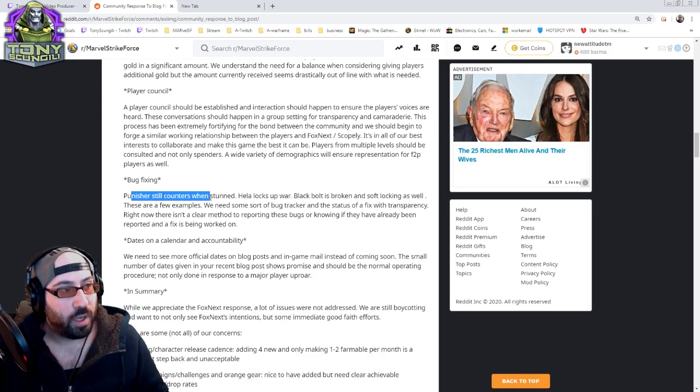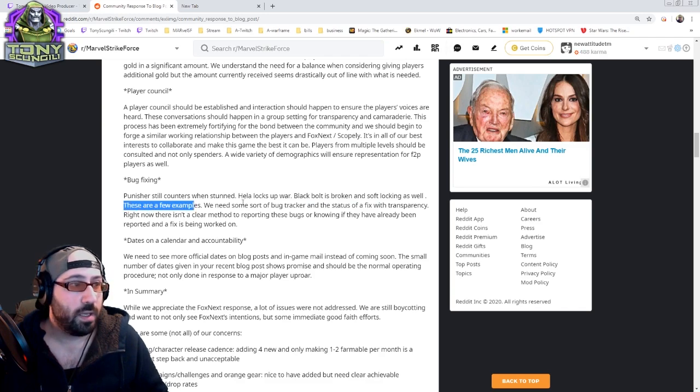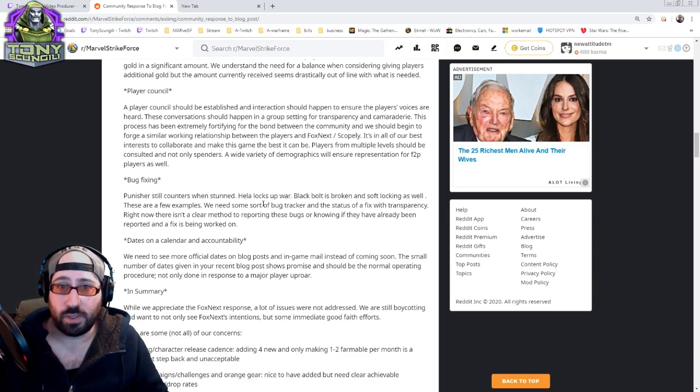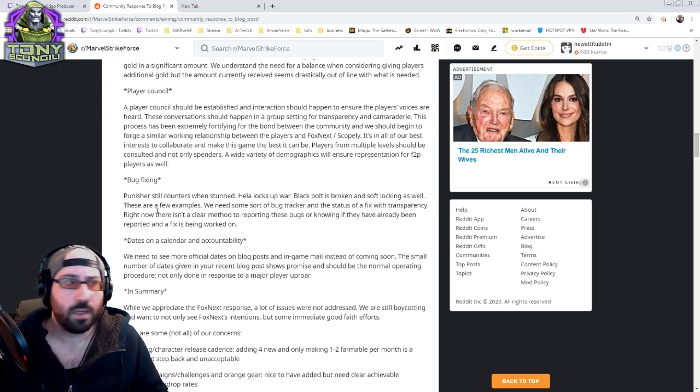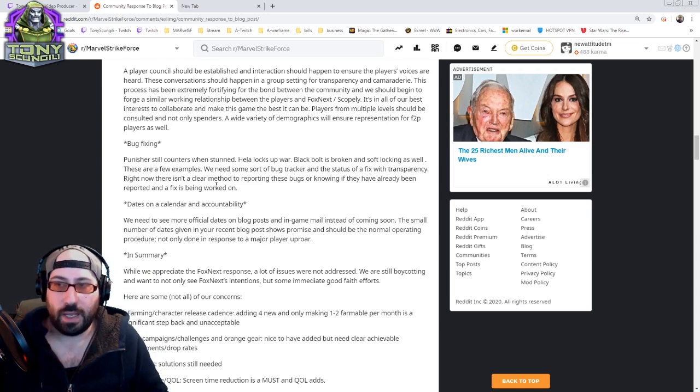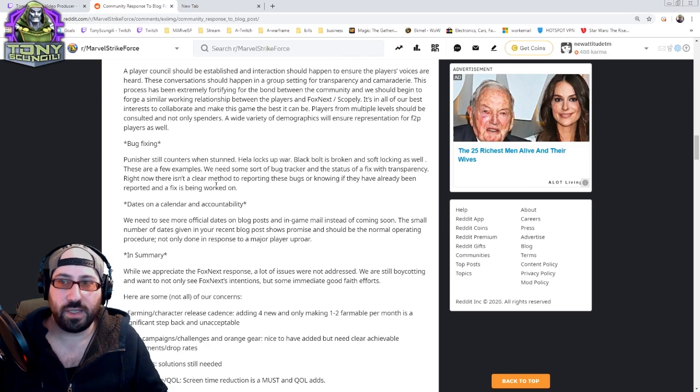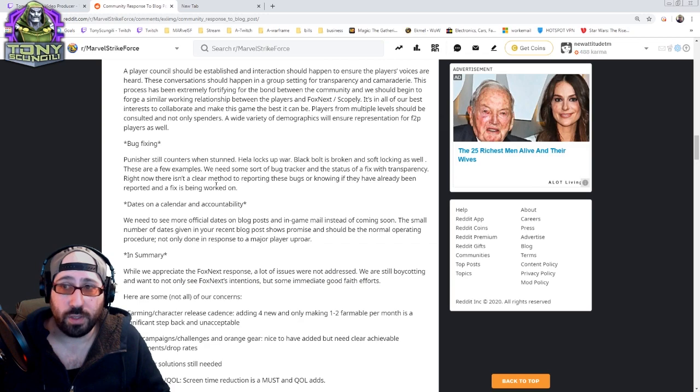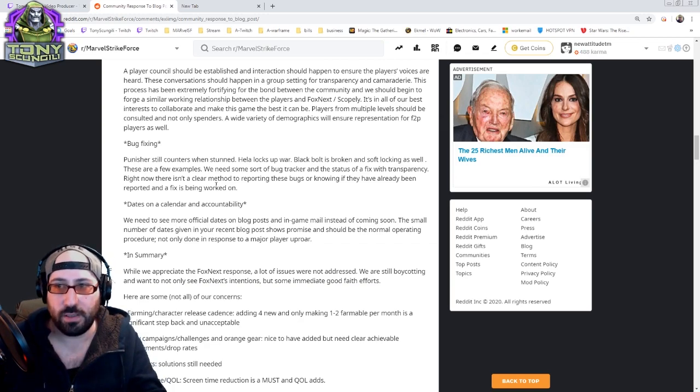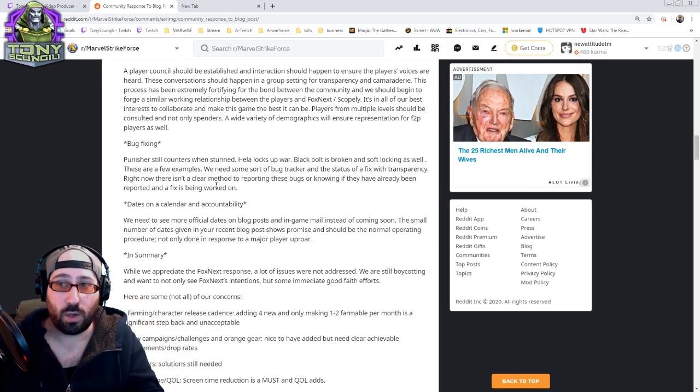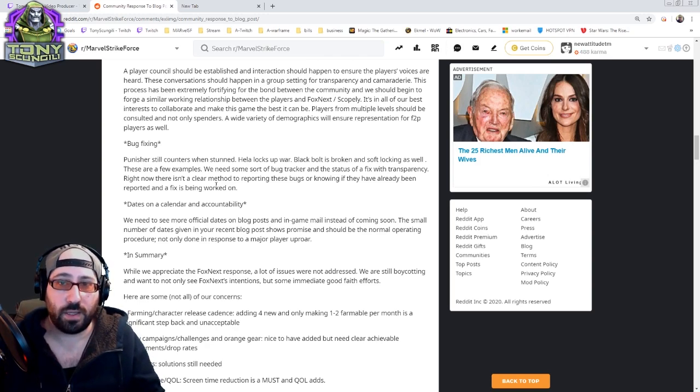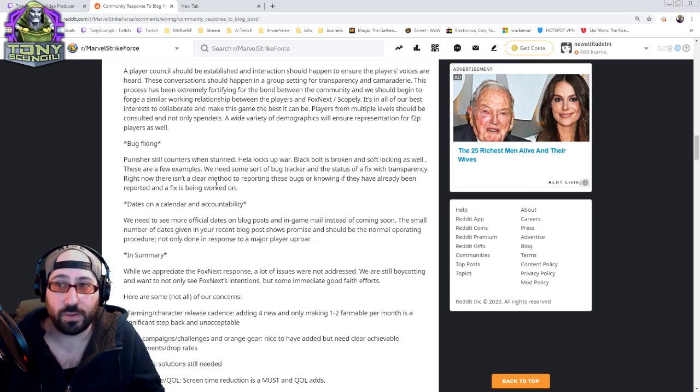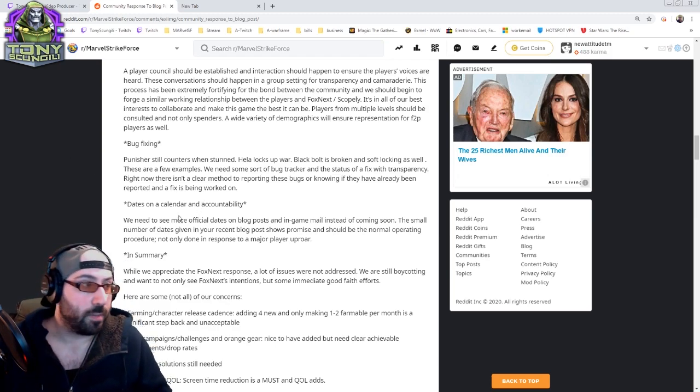Bug fixing. Punisher still counters when stunned. Hella still locks up war. Black Bolt is broken and soft locking war as well. You got to do something. Bugs happen and I don't care about it. But be on them. Bugs are more important than the new character release. And every time you release a patch, it can't come with not only new bugs, but bugs that were previously fixed and unfixed. You got to get better at it. You got to be open about it. You have bugs. We know you have bugs. You don't get to be like, if we don't say anything, they won't know. Address it. We will accept it.